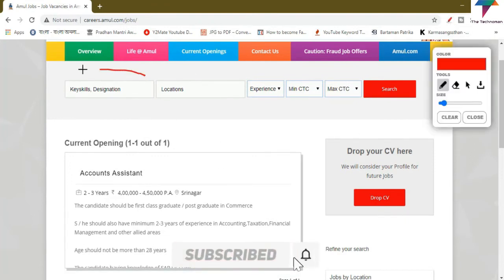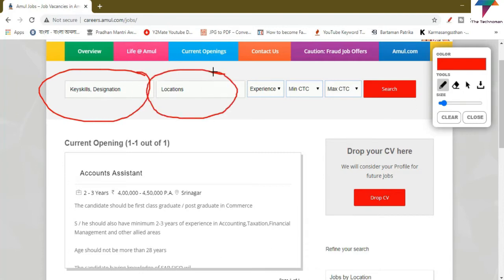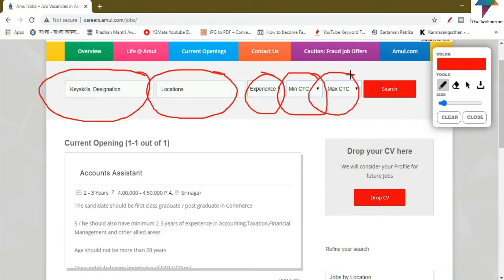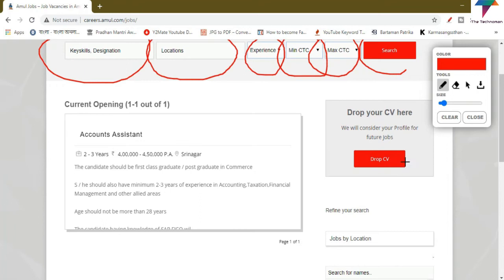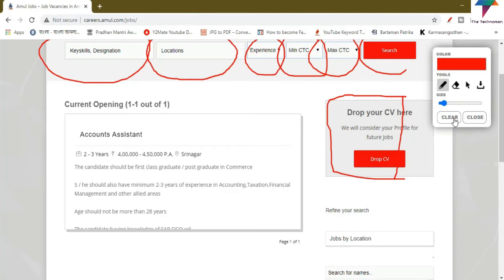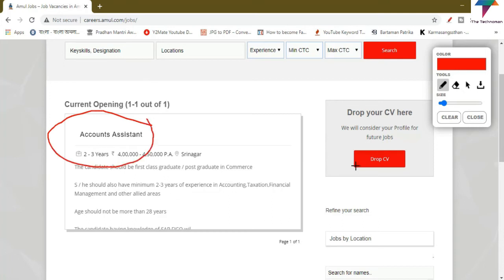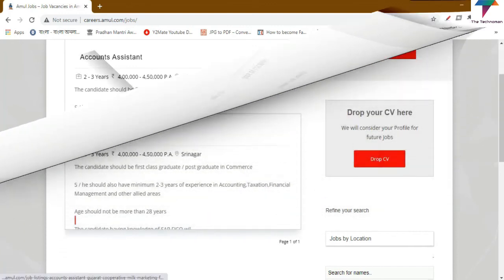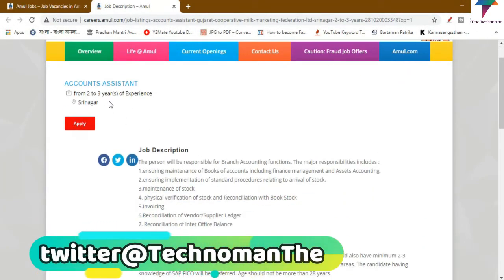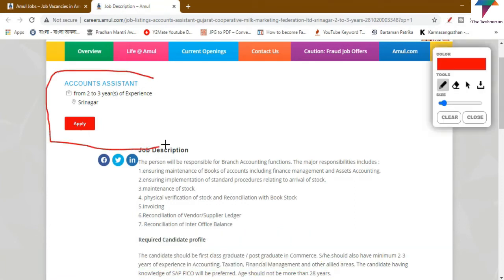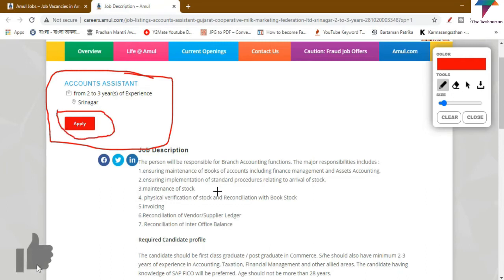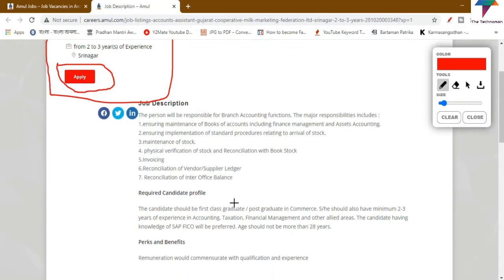If you have any questions about the software, please check the account assistant. Click on the account assistant option. Here is the Apply button — if you look at the job description, click on the Apply button. Here is the job description.